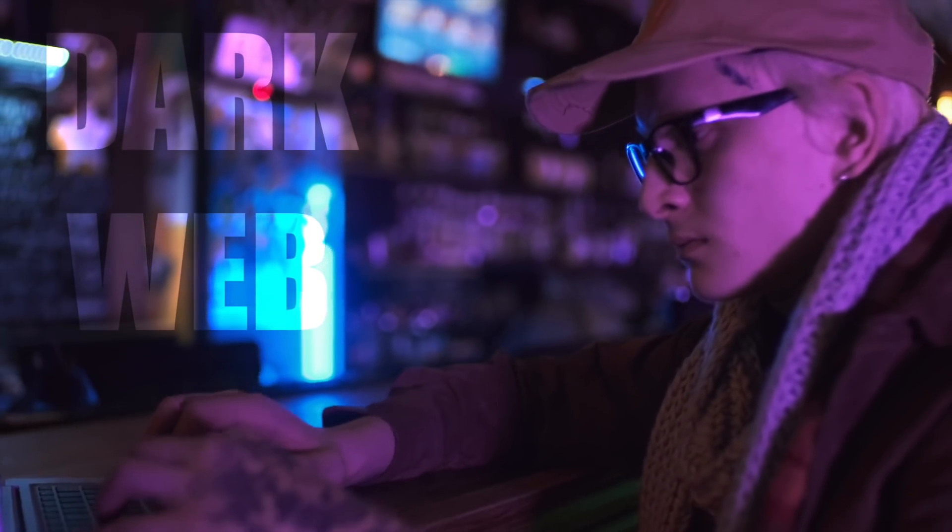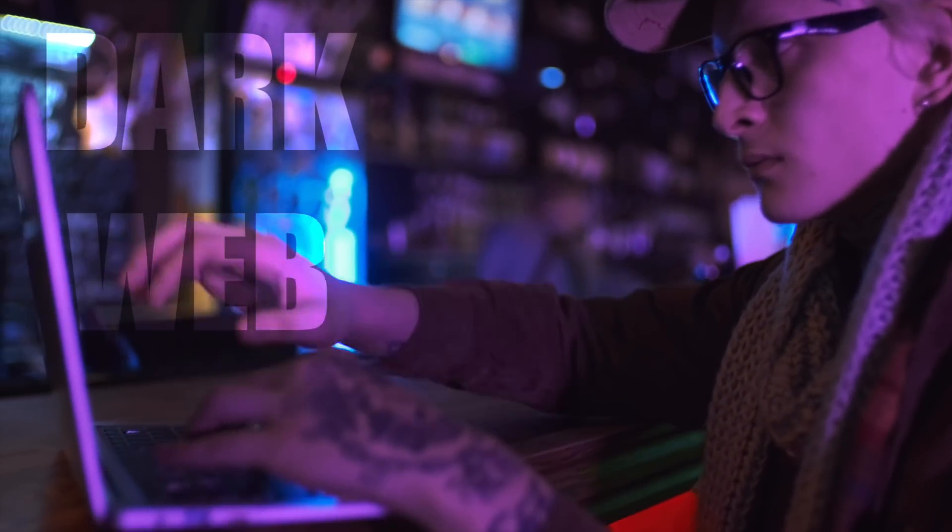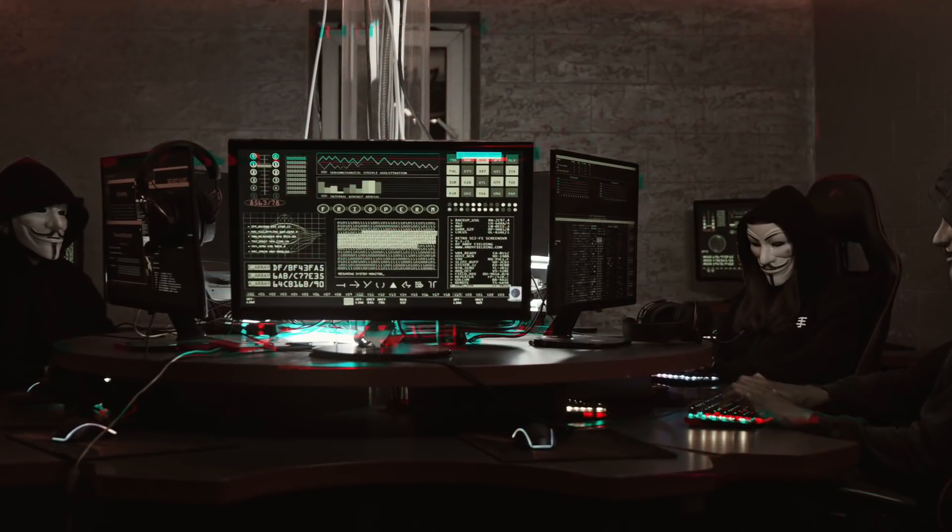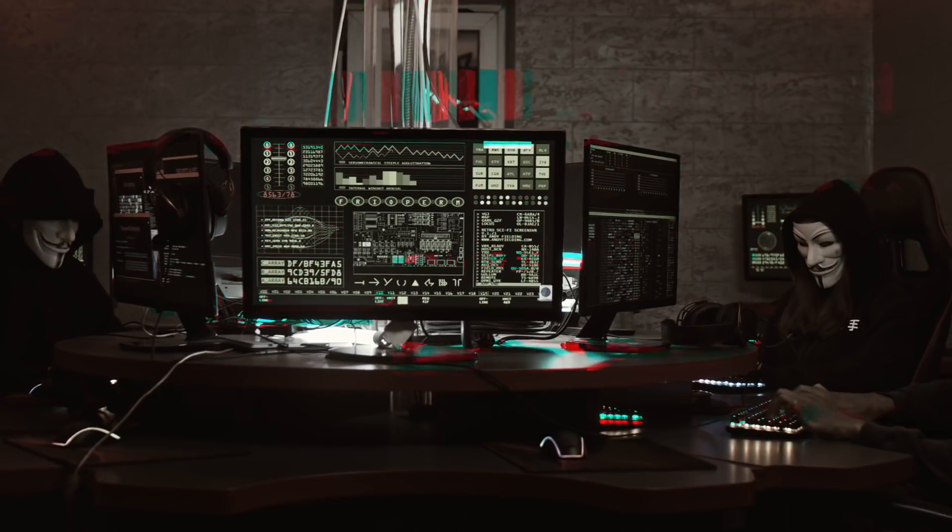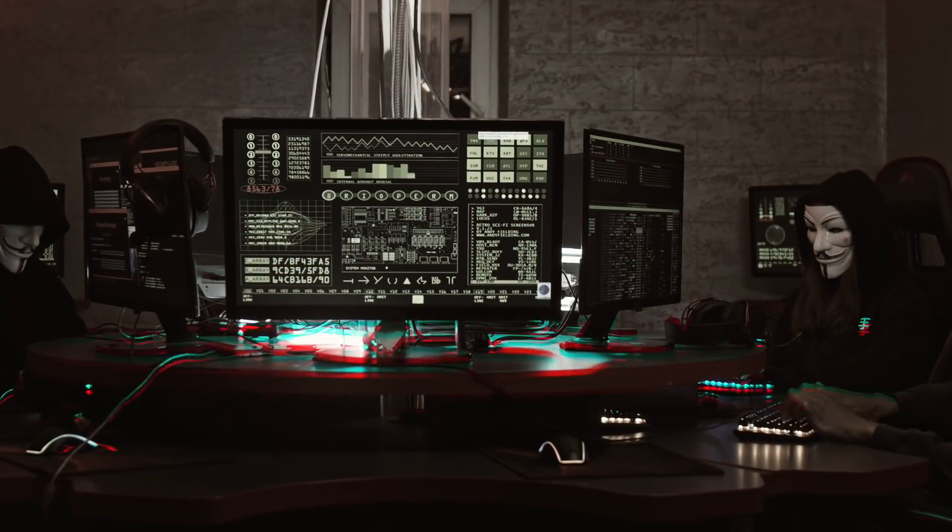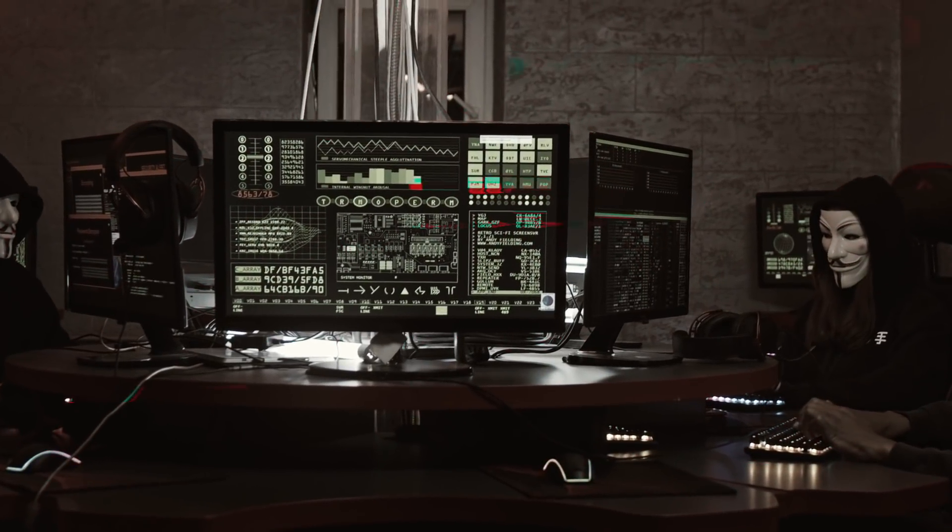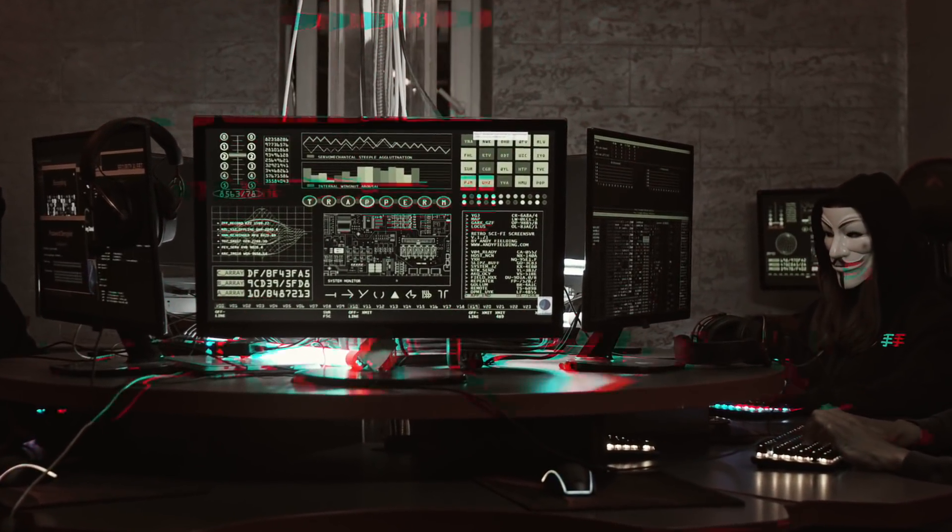It's no secret that the dark web is a hotbed of criminal activity. More than half of the websites on the dark web relate to illicit content. You can buy drugs, credit card details, hacked accounts, and malware which will help you break into the computers of major organizations.